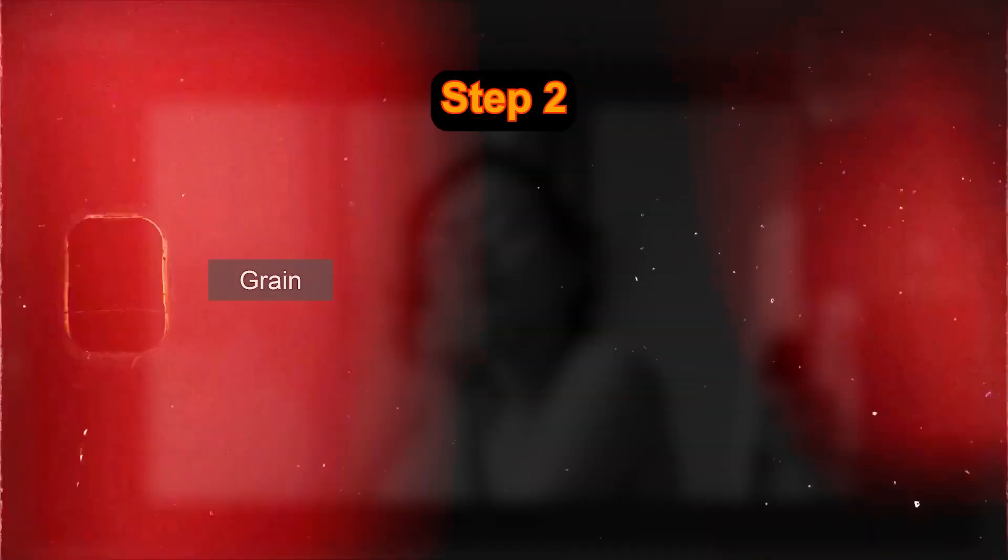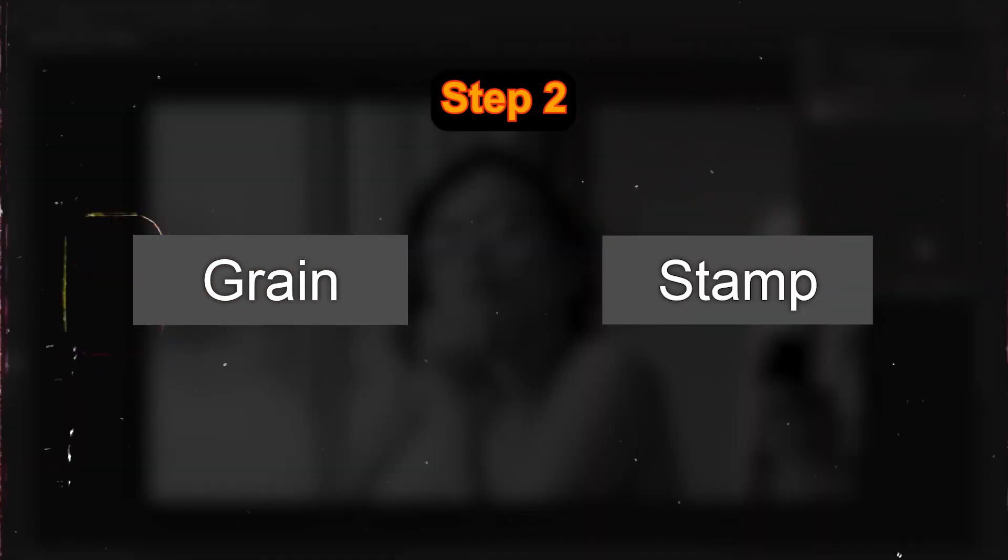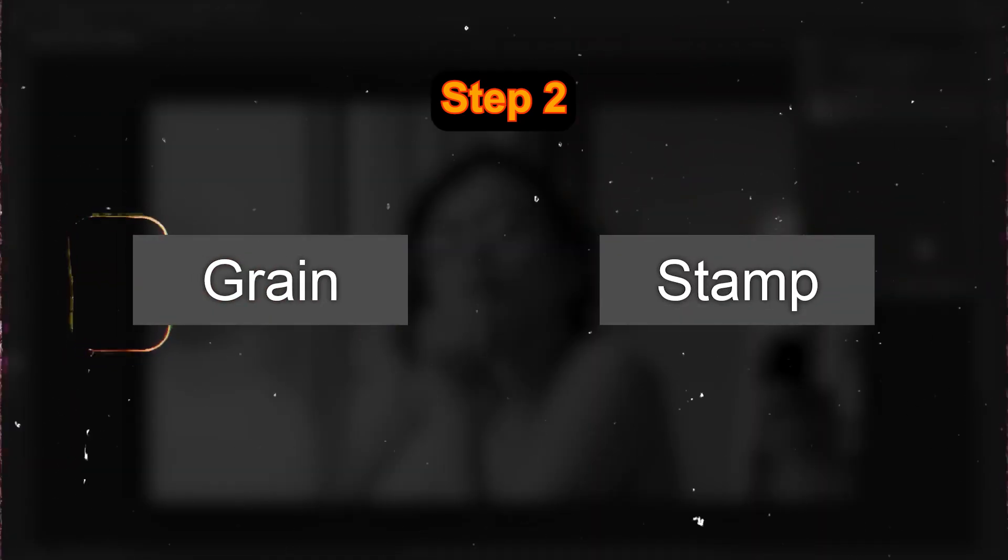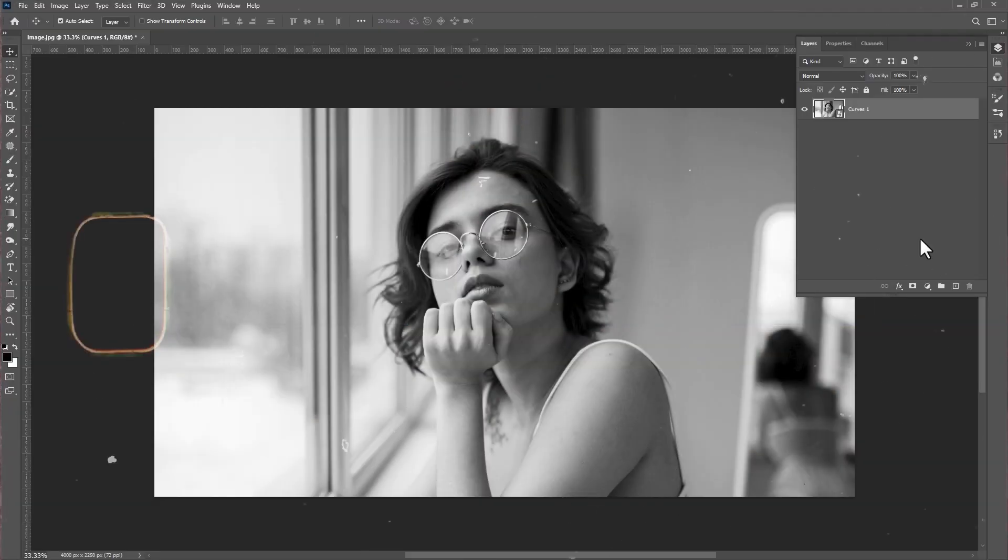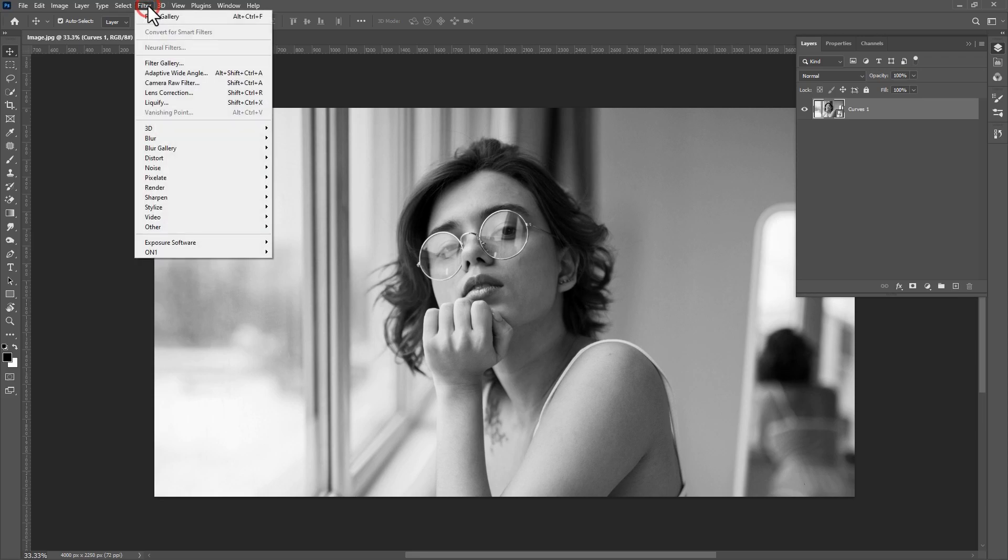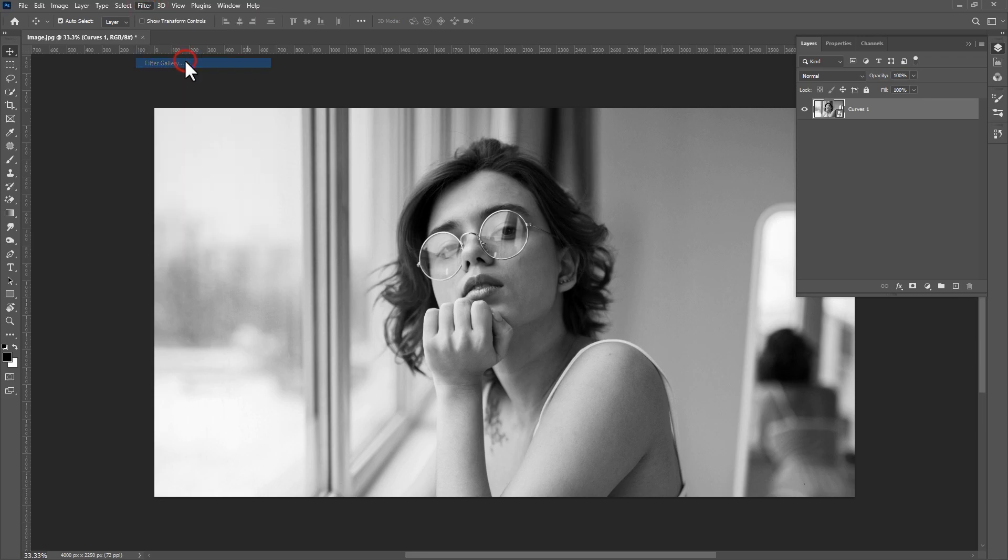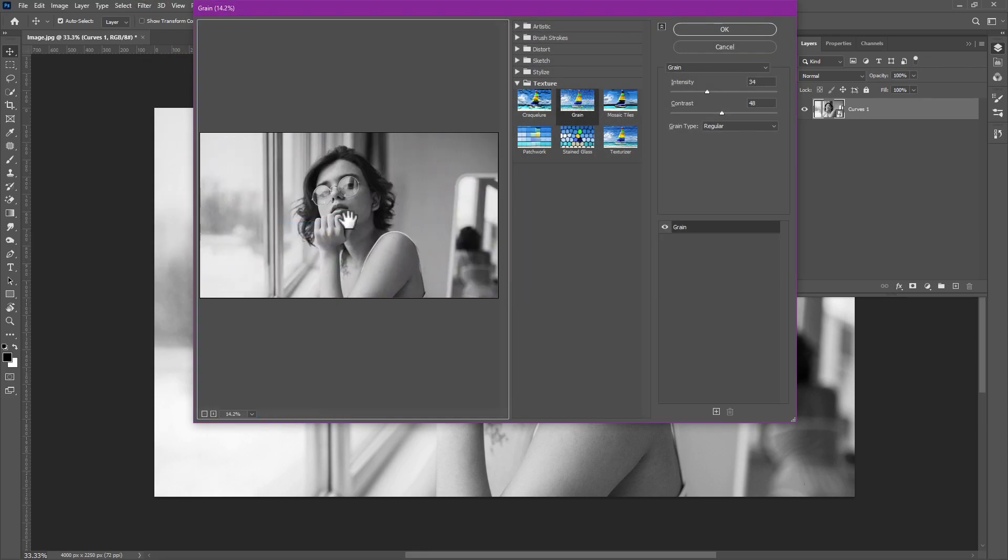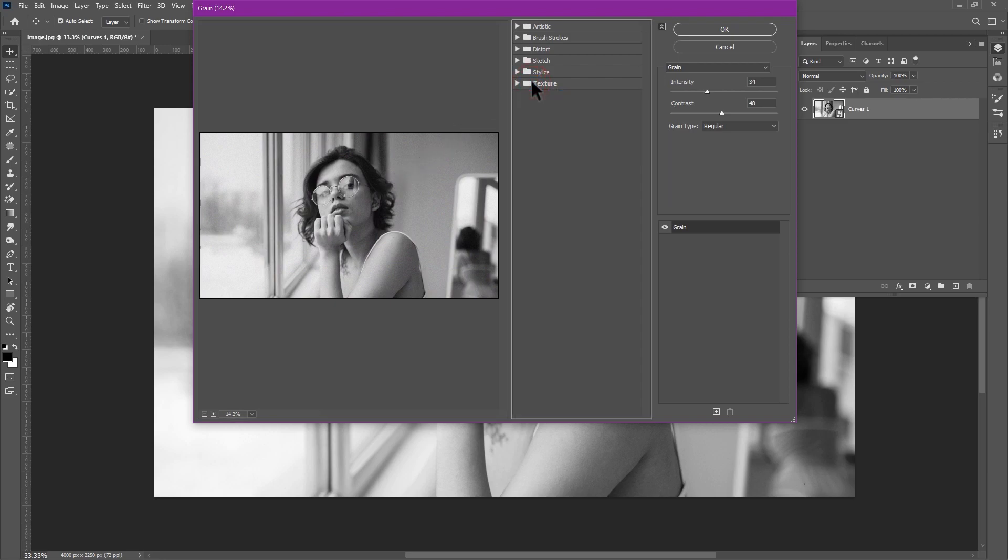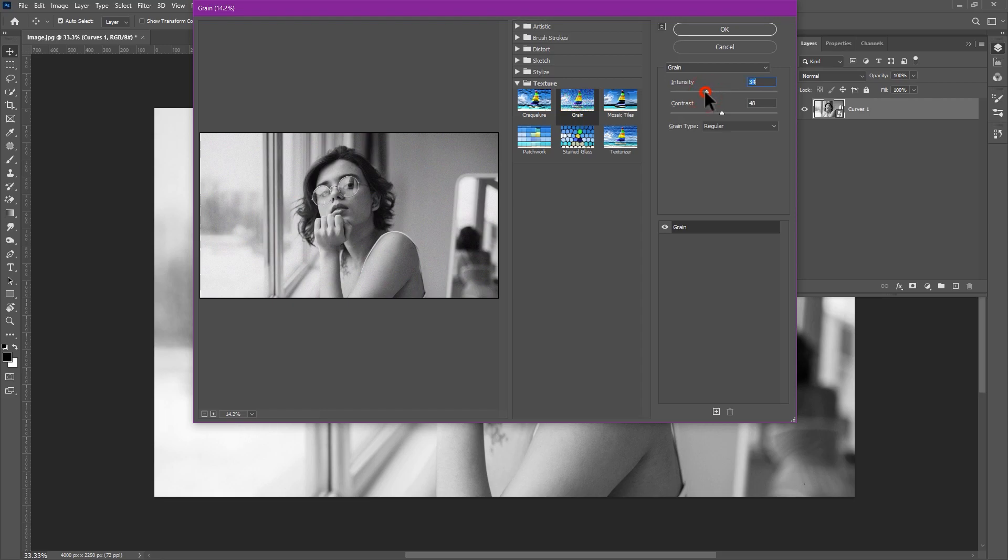Step two: Add grain and stamp effect to your image. Go to filter, filter gallery, quality. In texture select grain effect and set the values according to your image.